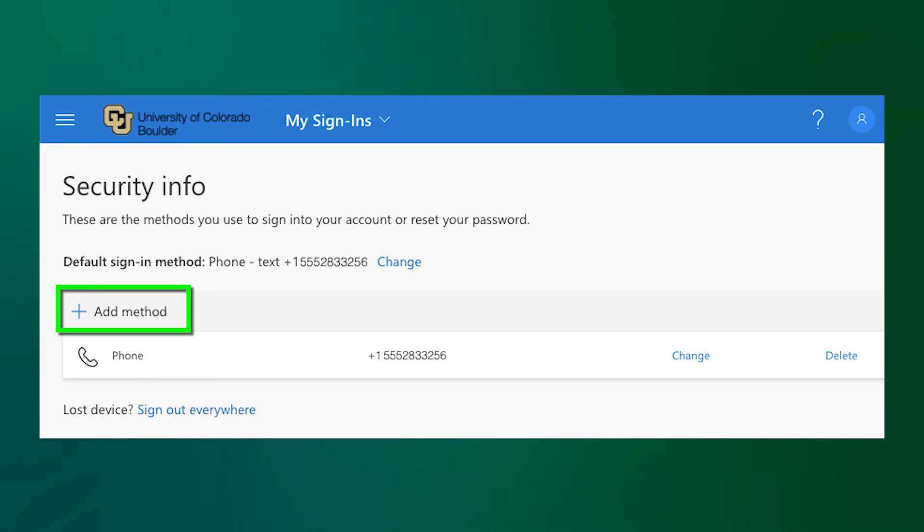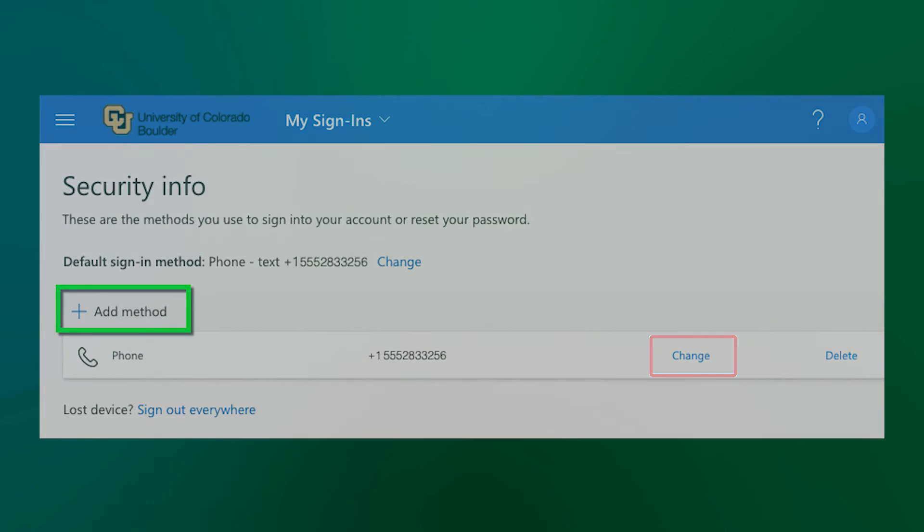From this area, you can also change your settings if you've gotten a new device and changed phone numbers. You can select your phone and click Change, altering the number that codes are sent to.